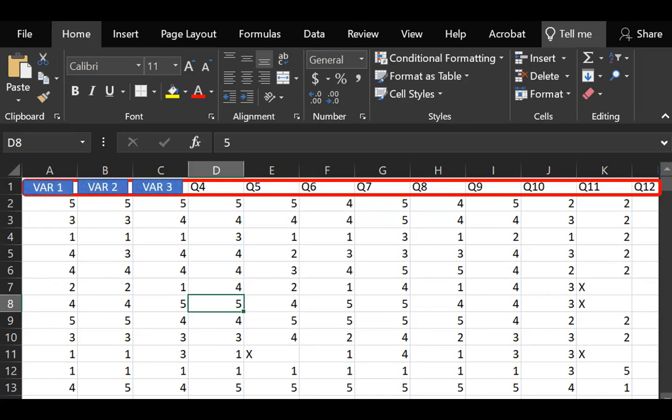If not having a variable name on top in the Excel data doesn't bother you because it's a large dataset with so many columns that you don't have time to manually enter variable names, or because you have a data dictionary that describes what each column measures, then that's okay too.